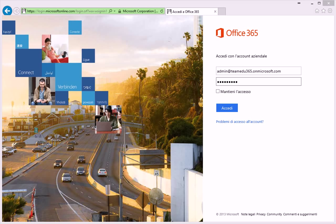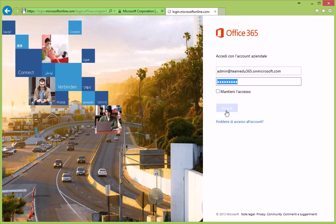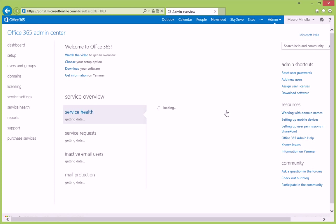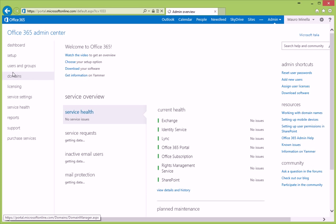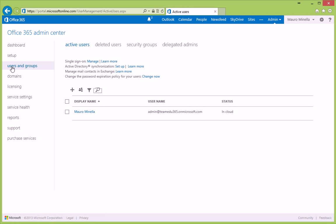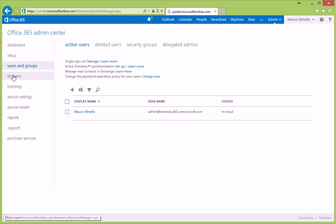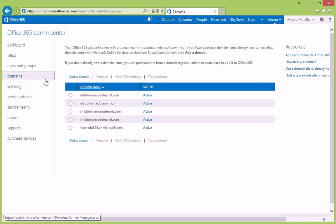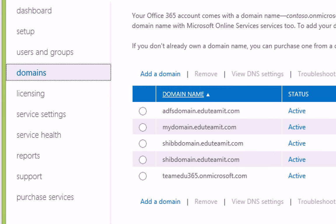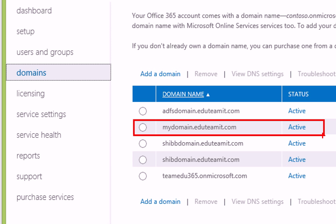This is the Office 365 portal page where we enter the administrator credentials. As you can see here, we currently do not have any users apart from the default one. And concerning the domains, let's focus on this one, matching our Shibboleth configuration relying on Active Directory.